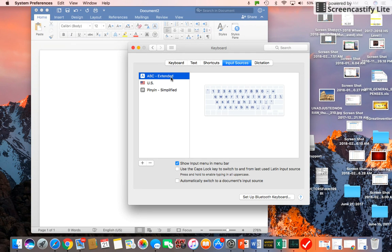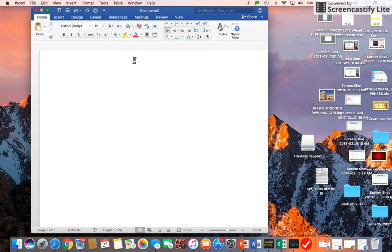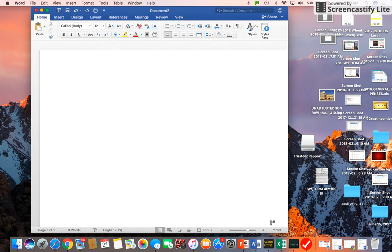Some MacBooks show US Extended. It's the same thing. So now we can close this and open a new Word document.